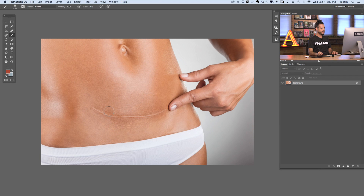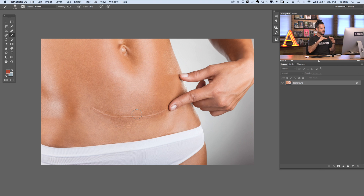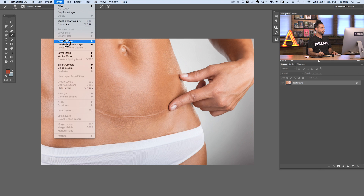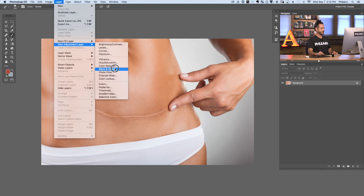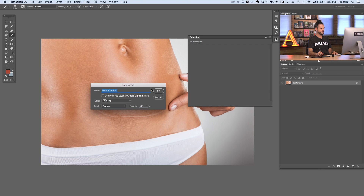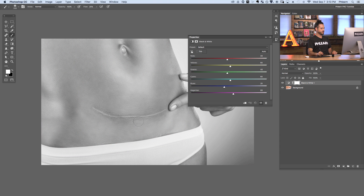Here's our image for today — we've got a nice big scar we're going to be removing. The first thing we're going to do when looking at our scar is there are some areas in the scar that are just a little bit dark, usually around the scar in this area here. To help with light and dark, I like to create a Black and White adjustment layer. Go to Layer > New Adjustment Layer > Black and White. With this visible you can see there are some dark areas right around the scar.